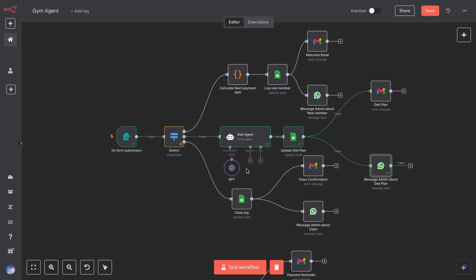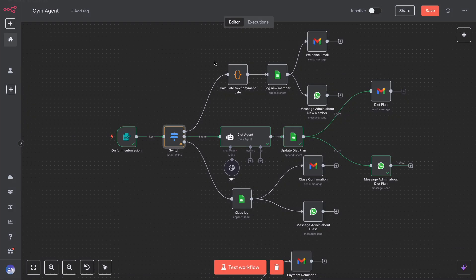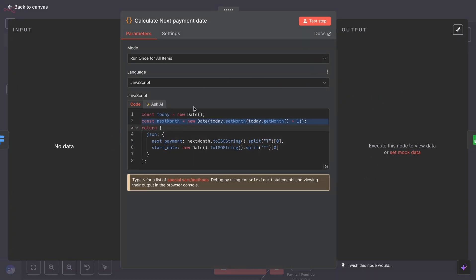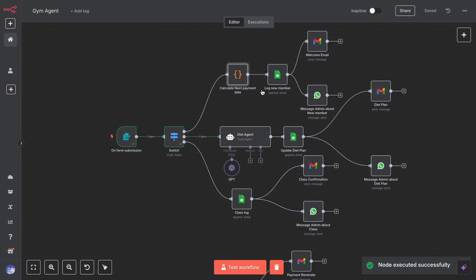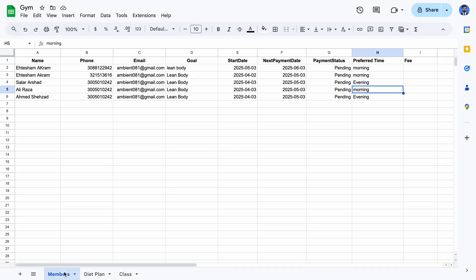Now, if you choose the intent new member, the workflow will execute this flow. First, a code node calculates the joining date and the next payment date. These details are then logged into a Google Sheet using the append operation, which you can see here in the attached Google Sheet.